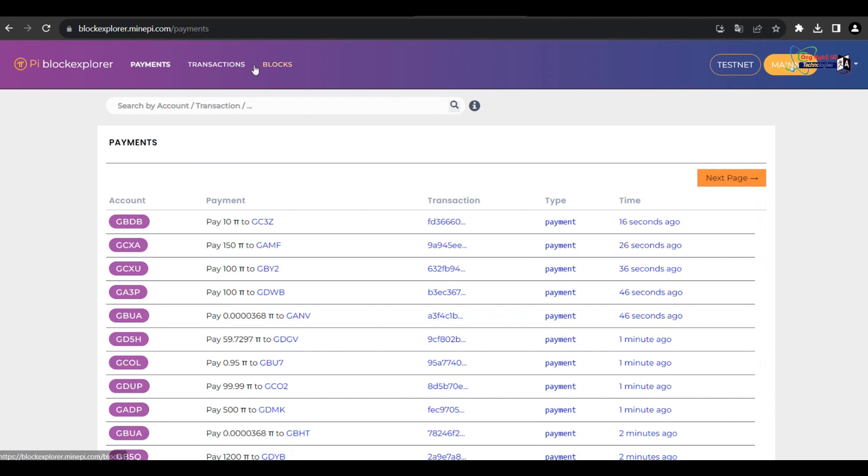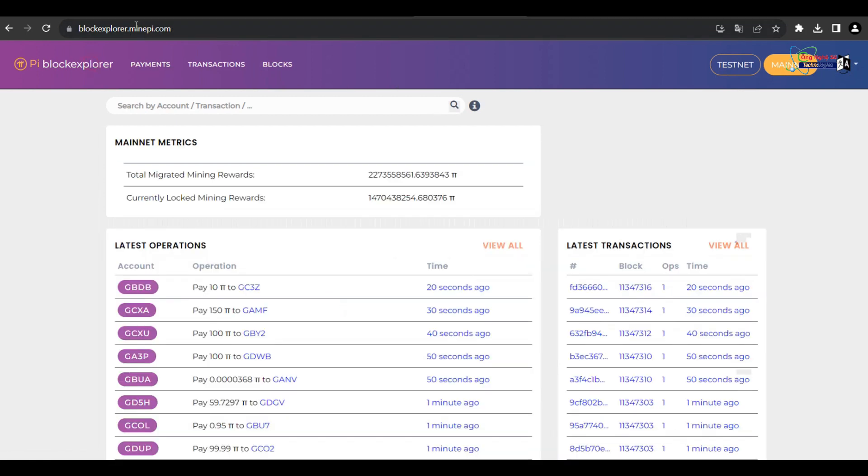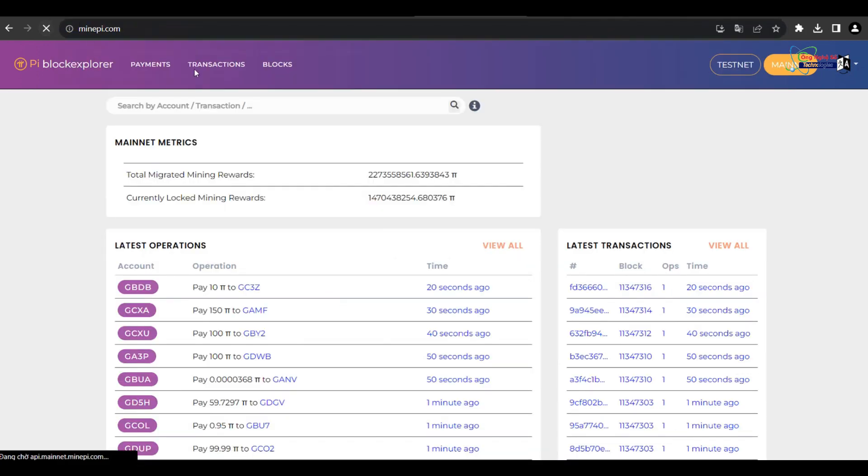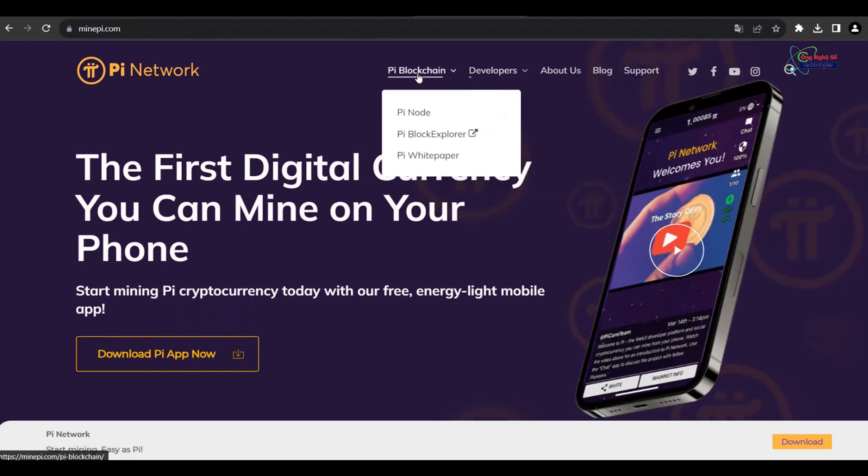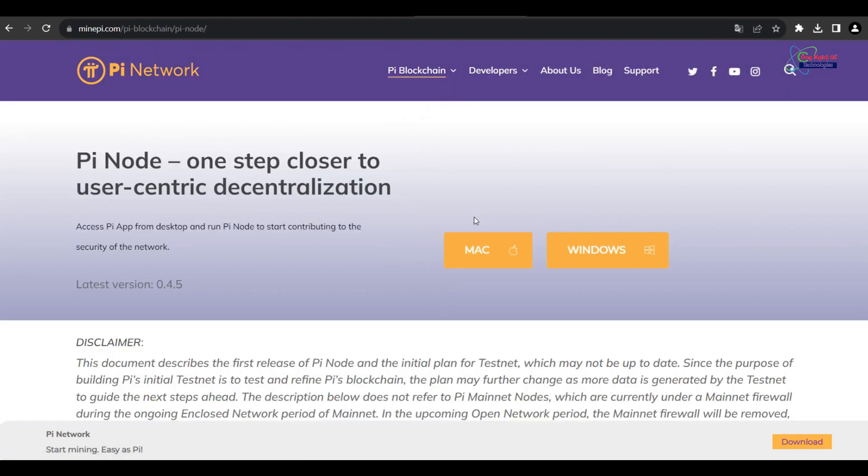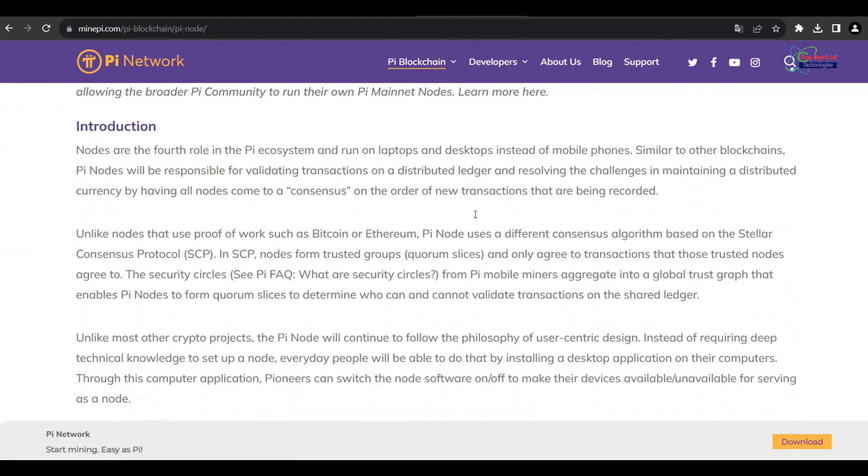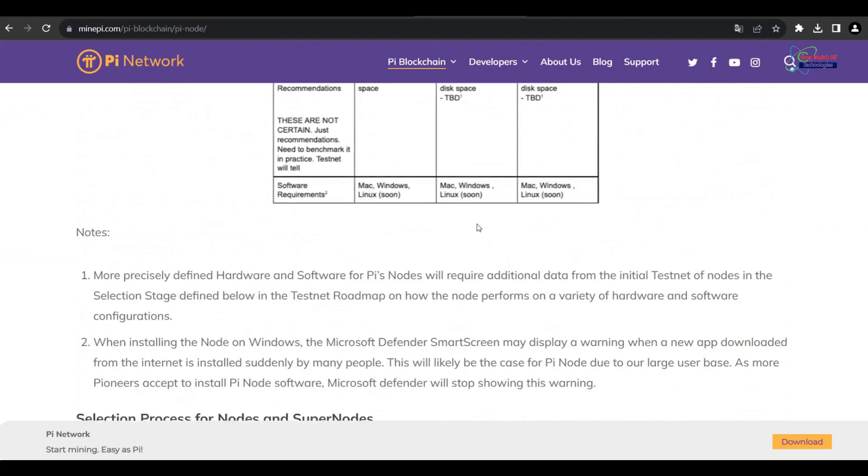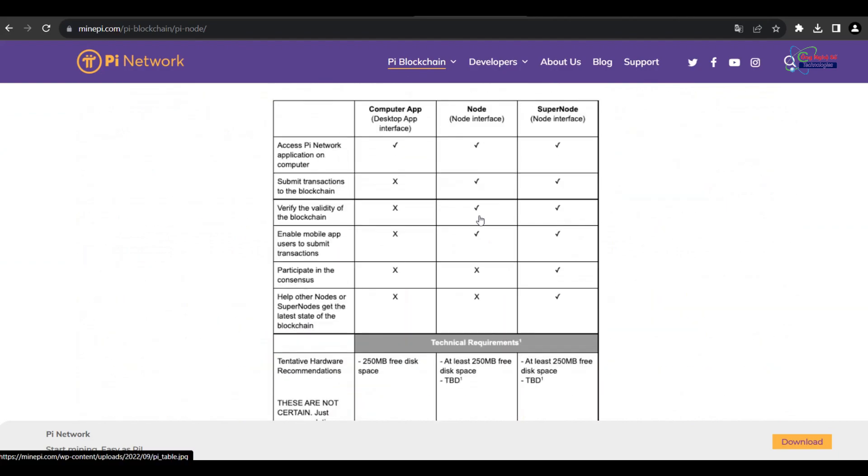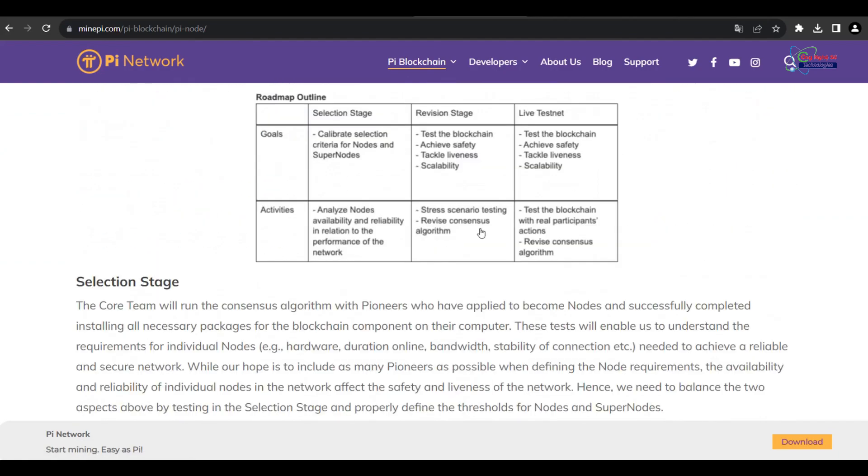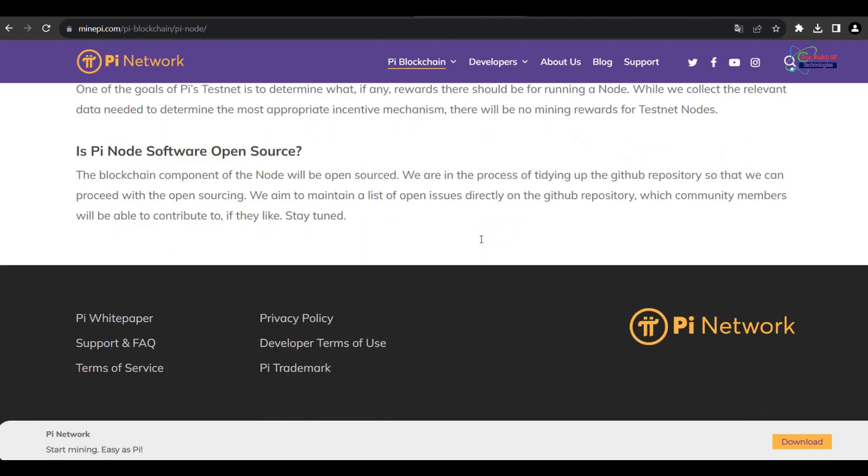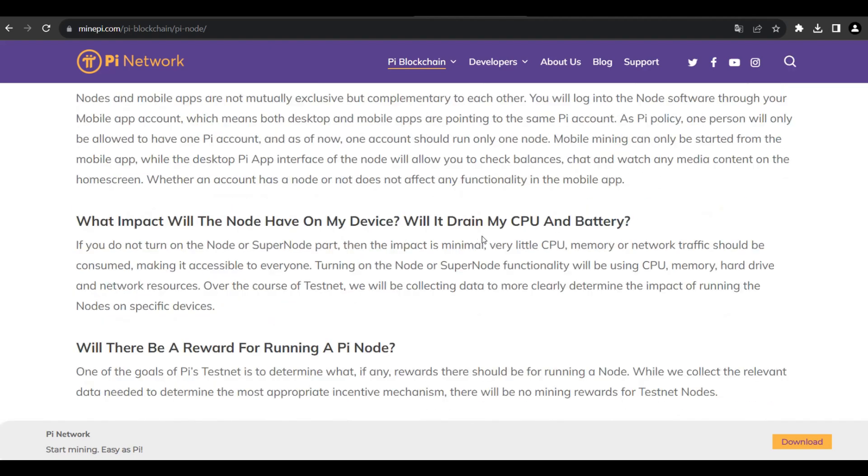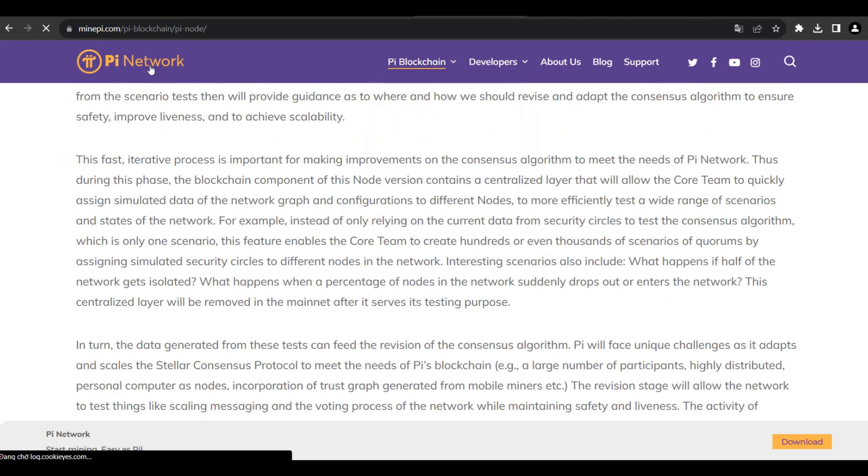Their vision is to build the world's most inclusive peer-to-peer ecosystem and online experience, fueled by Pi, the world's most widely distributed cryptocurrency. Thank you for watching. If you like it, please subscribe and like the channel.